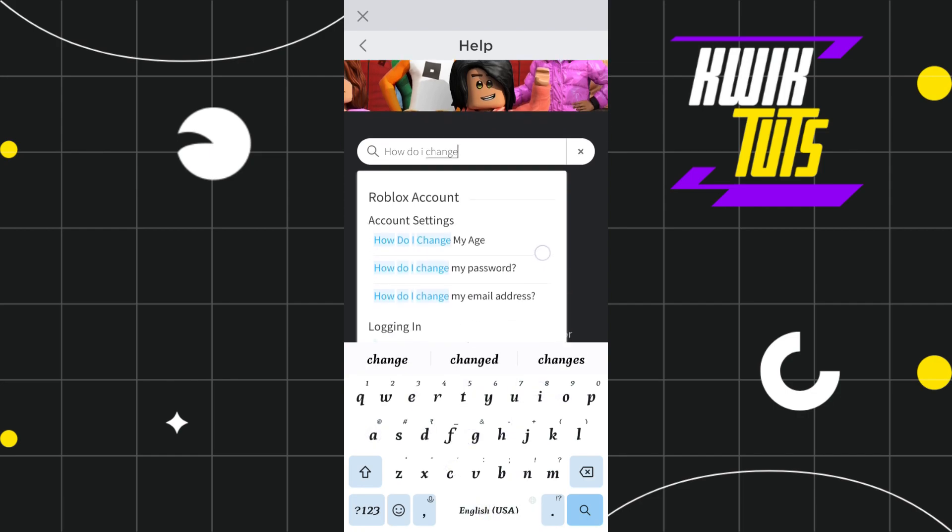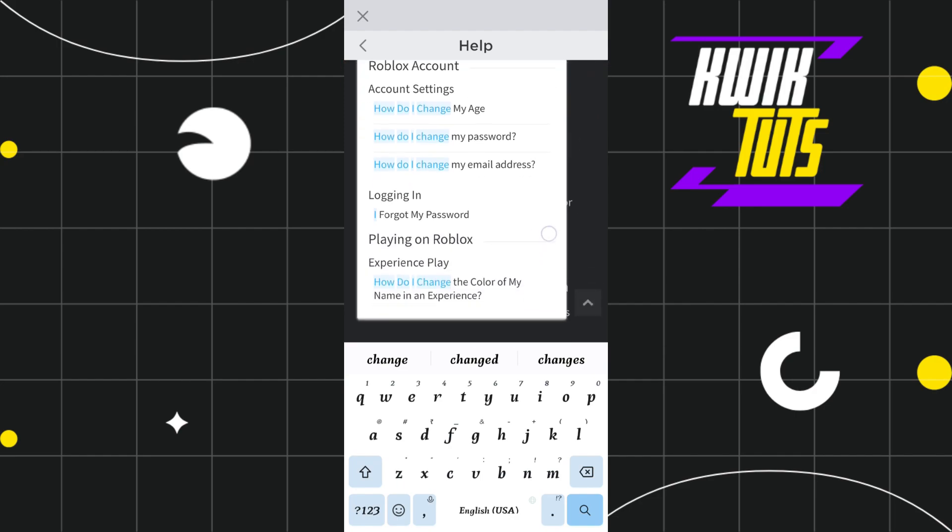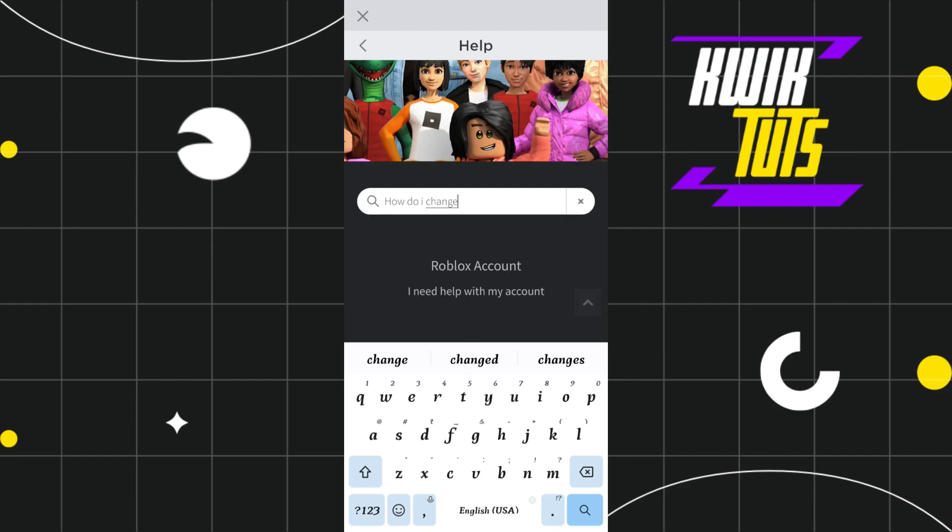Now once you type this line, you just have to scroll down and in the last you are going to see this title which says how do I change the color of my name in an experience. You just have to tap on this title.